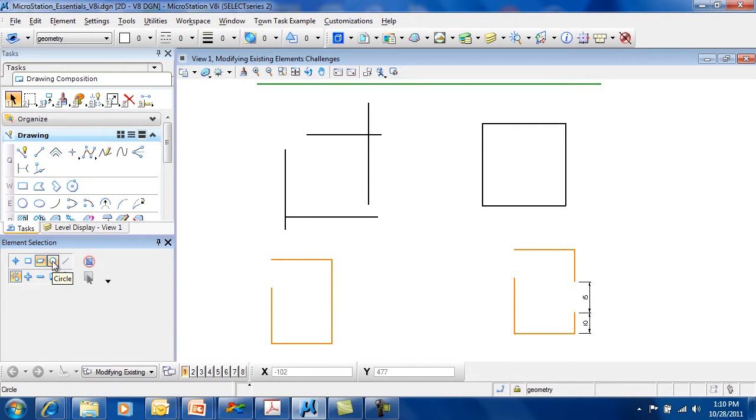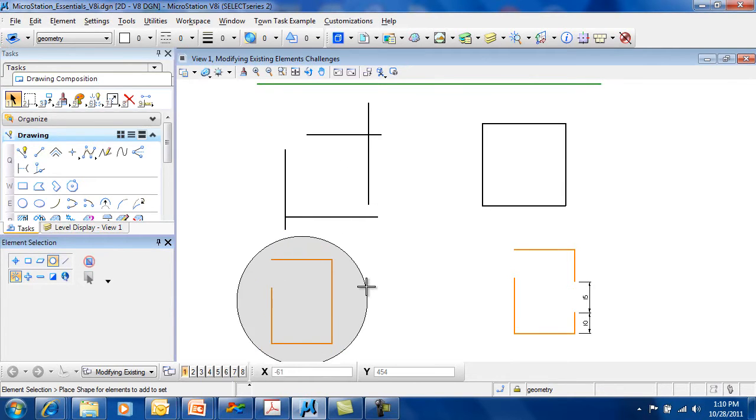You can also use a circular selection set. This allows you to draw a circle around what you want selected.